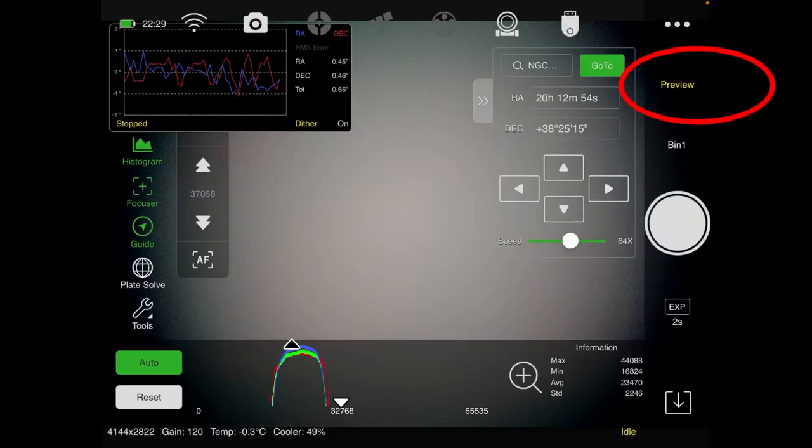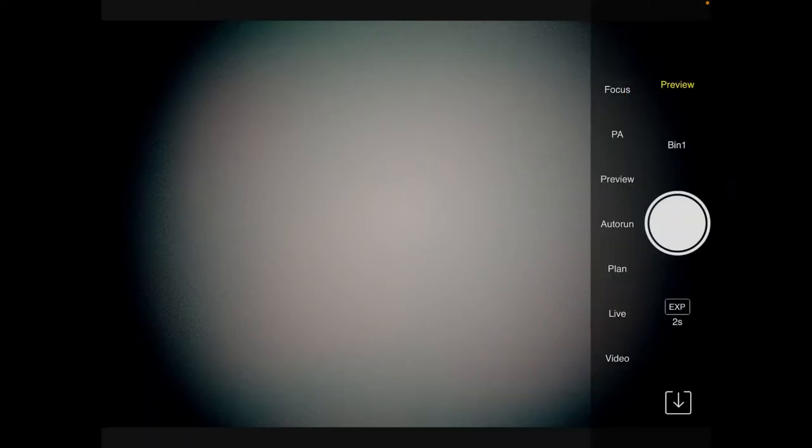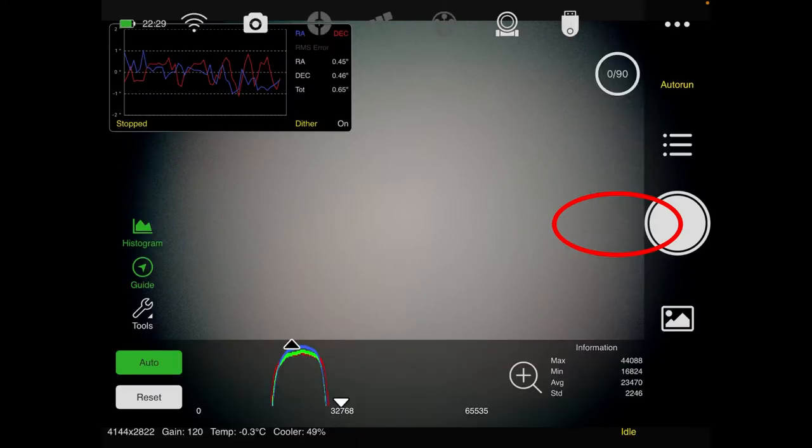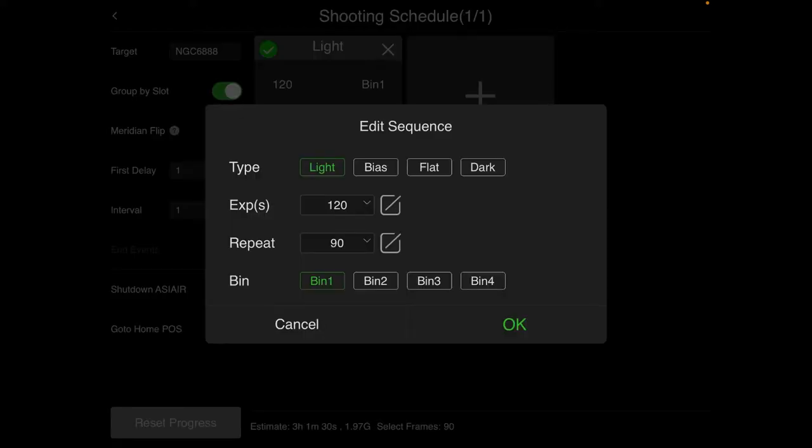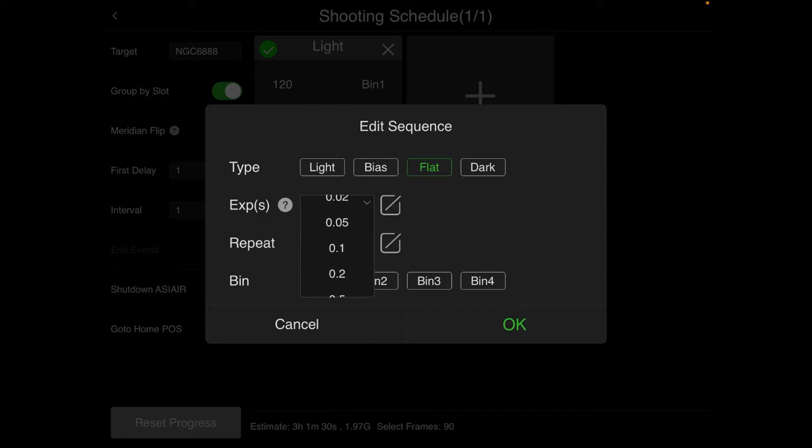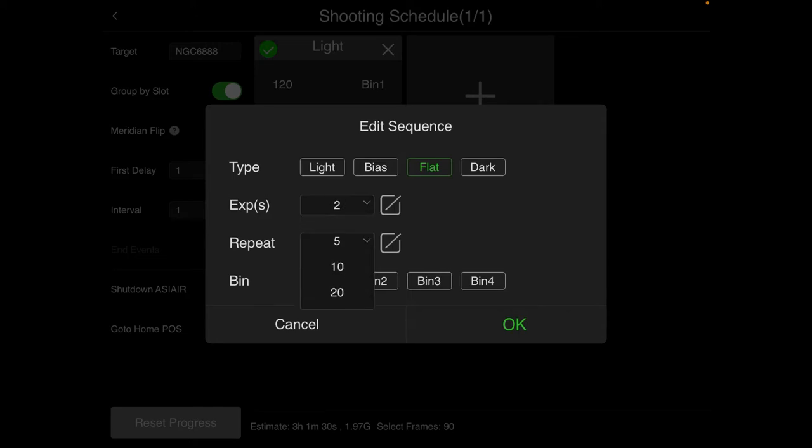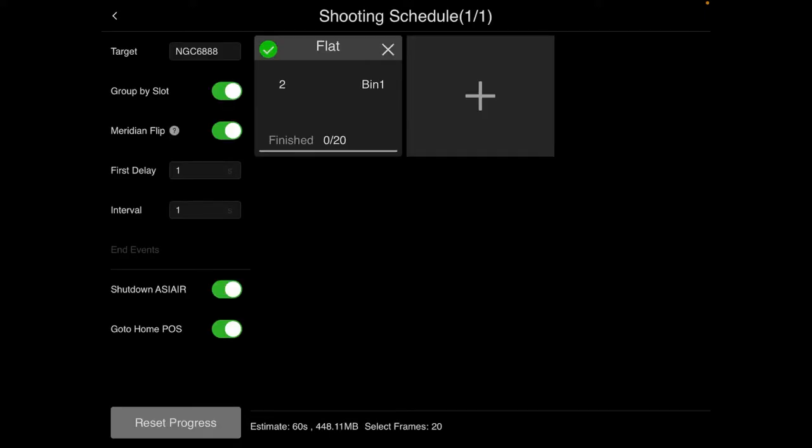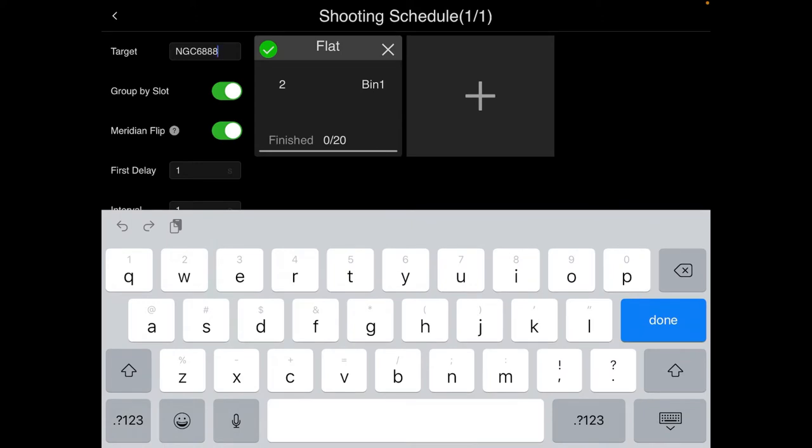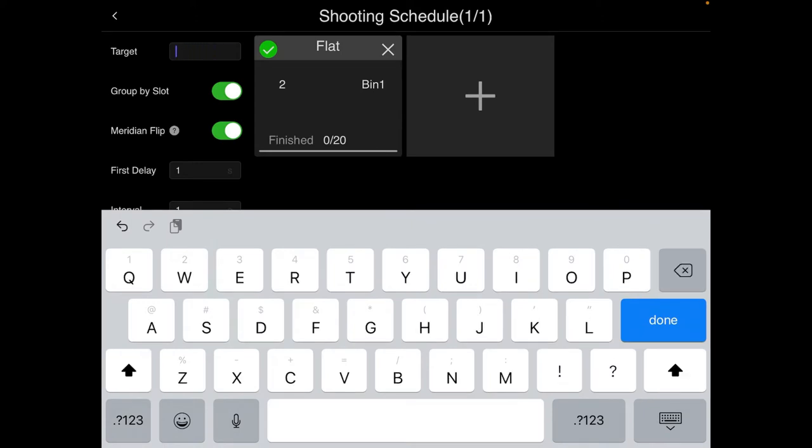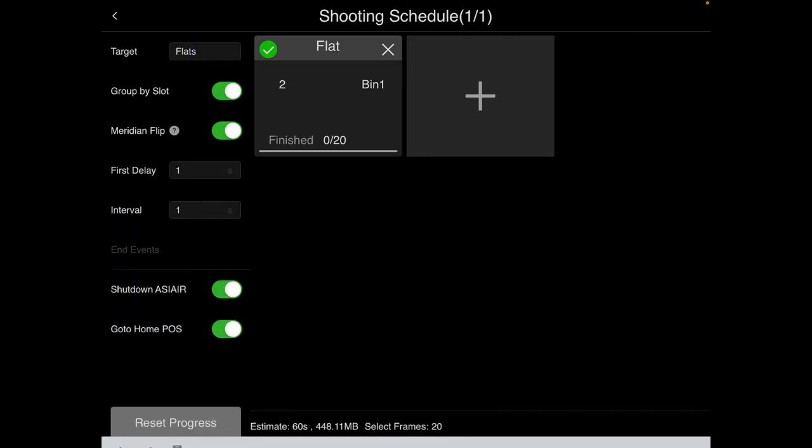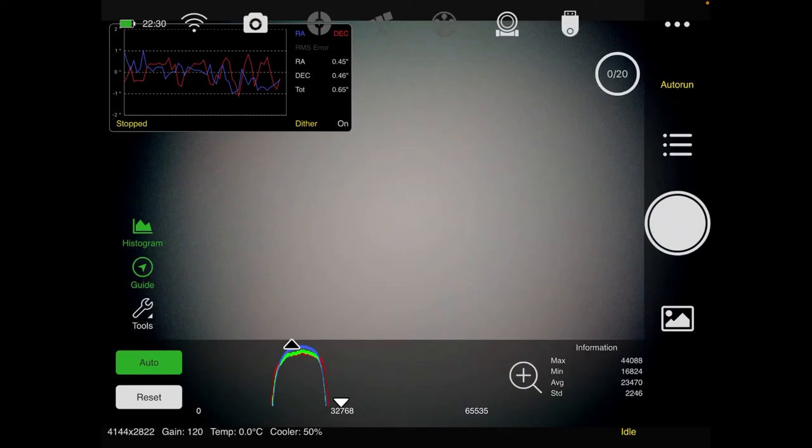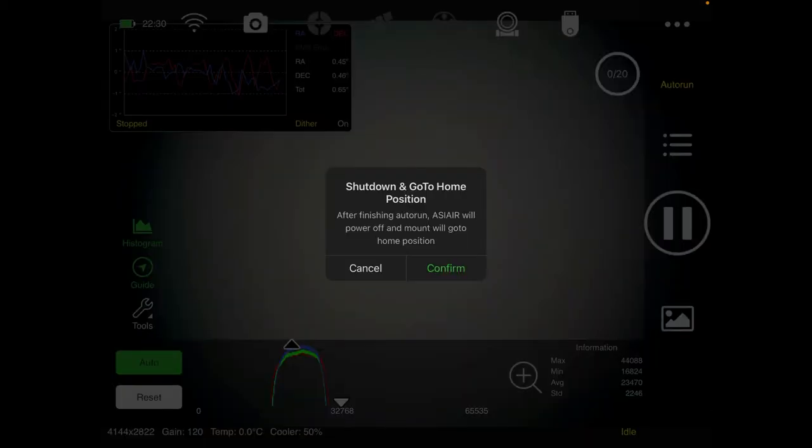So what we do is you come over to press preview. Then you go to where it says auto run. Press the three lines up here. And I'm going to reset this whole thing. So I'm going to press reset process. And I'm going to press flat. Okay. And we're going to press the exposure to two seconds. Okay. And we're going to make like 20 of them. Press okay. And I'm going to change that name up there. I'm not going to call it my last night starting. I'm going to call it flats. Okay. Come back here. And now we're just going to press the circle again. And it's going to make them.